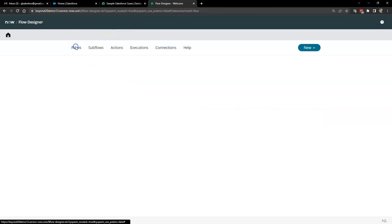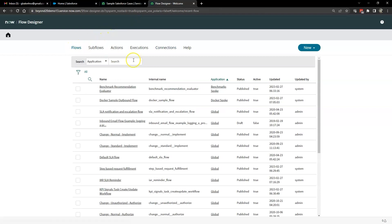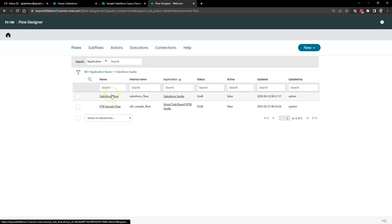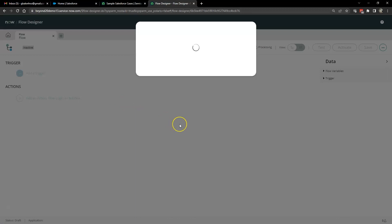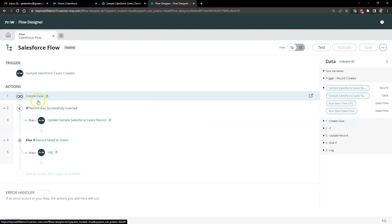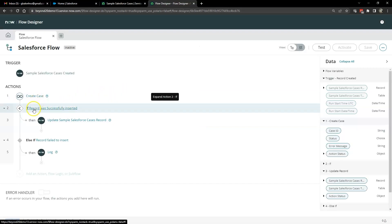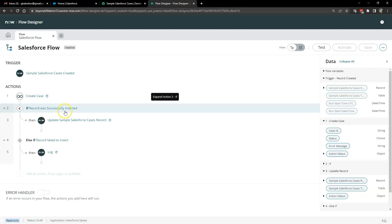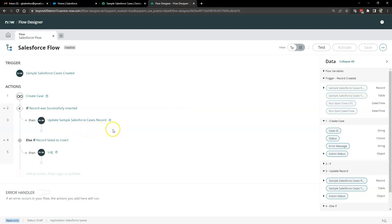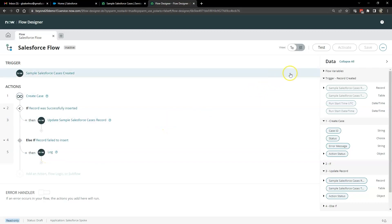The next thing to do is go over here to flows and search by application for Salesforce spoke. Go ahead and open up the Salesforce flow. And this flow is very simple. If a record is created, it's going to create a case. If a record is successfully inserted, it's going to update the sample Salesforce cases record. Otherwise, it's going to log it. So very simple. We're going to go ahead and click on test.